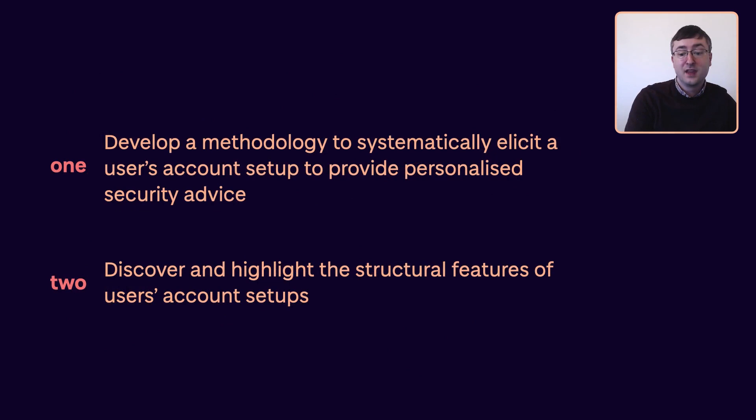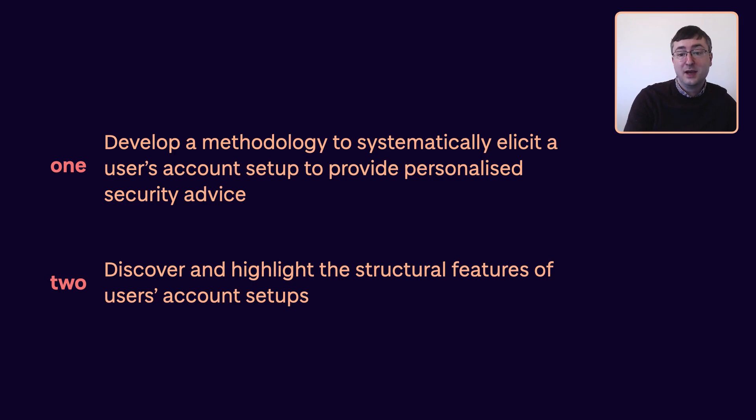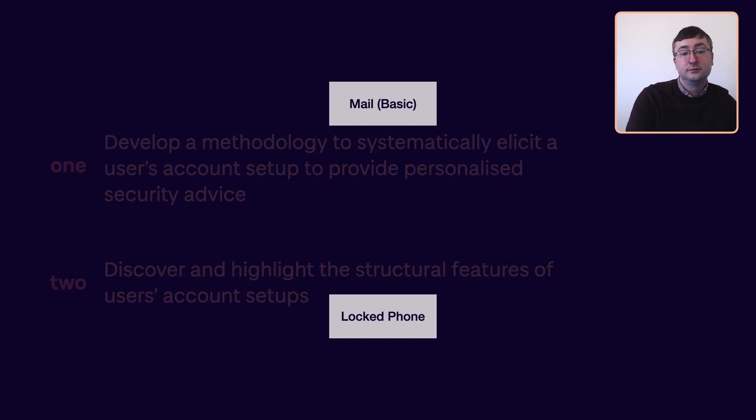In this work, we do two things. First, we develop a methodology to systematically elicit a user's account setup and subsequently provide actionable security advice. Second, we discover and highlight the structural features of users' account setups, with this including access patterns and compartmentalization. Previous work in this area has focused on broad security challenges that are applied to large population groups. To our knowledge, this is the first study that attempts to understand the granularity of online account security on an individual user level.